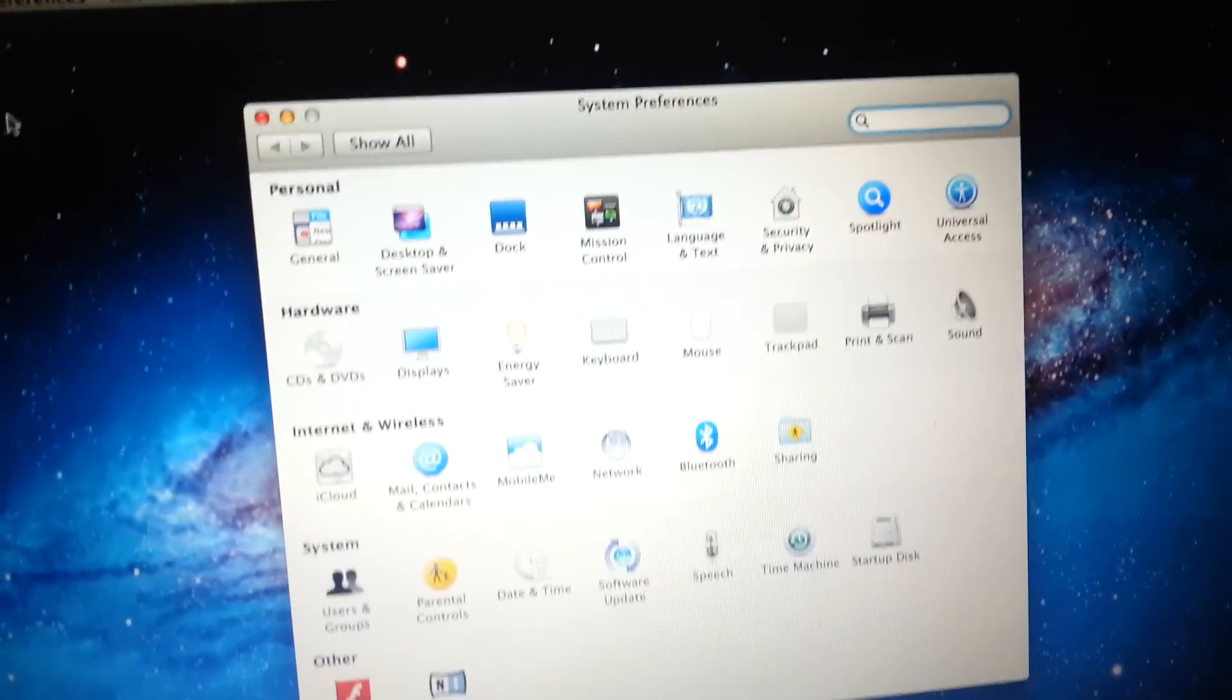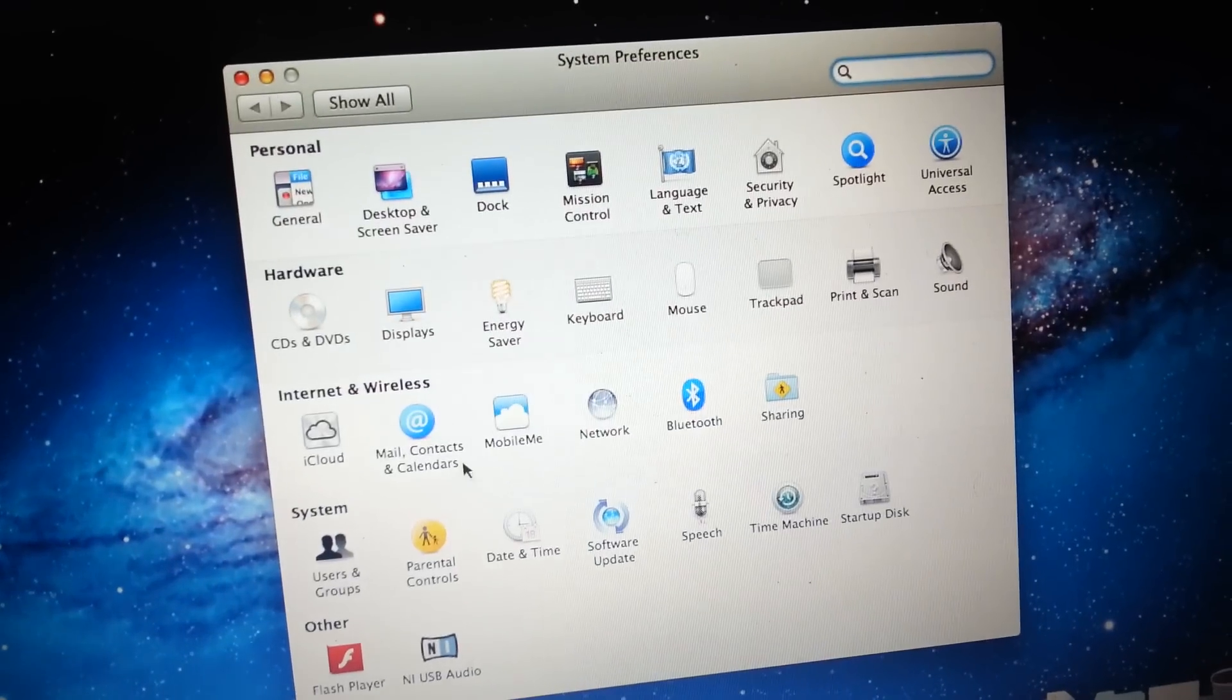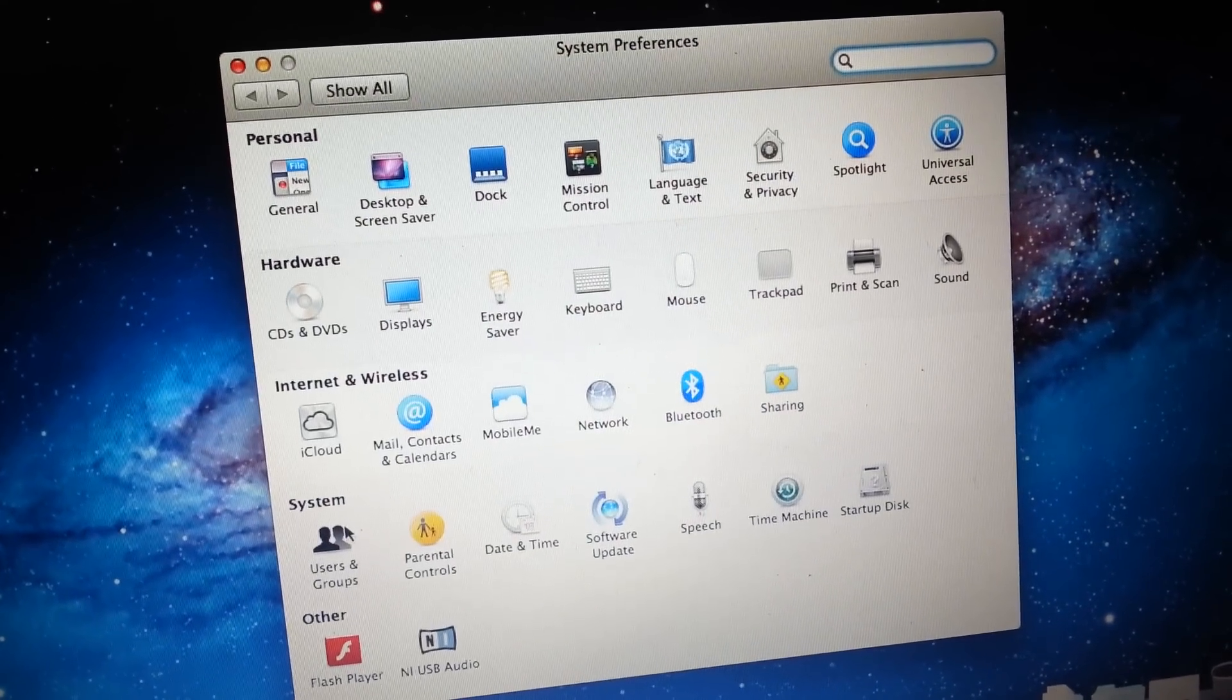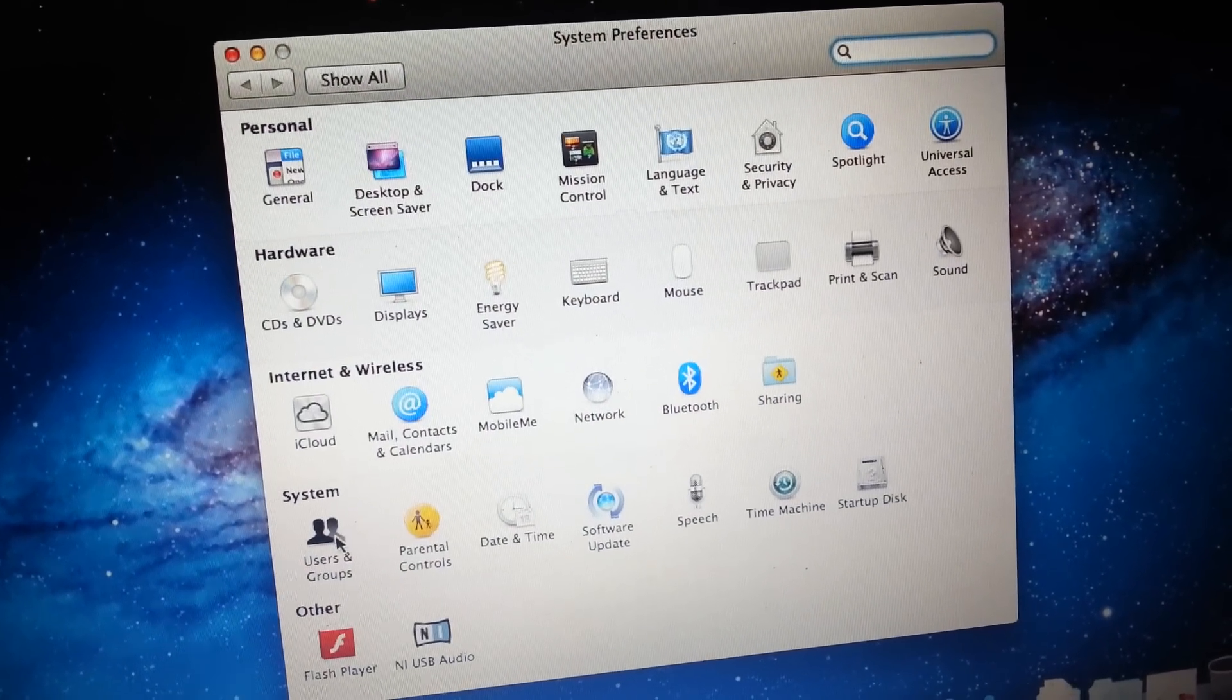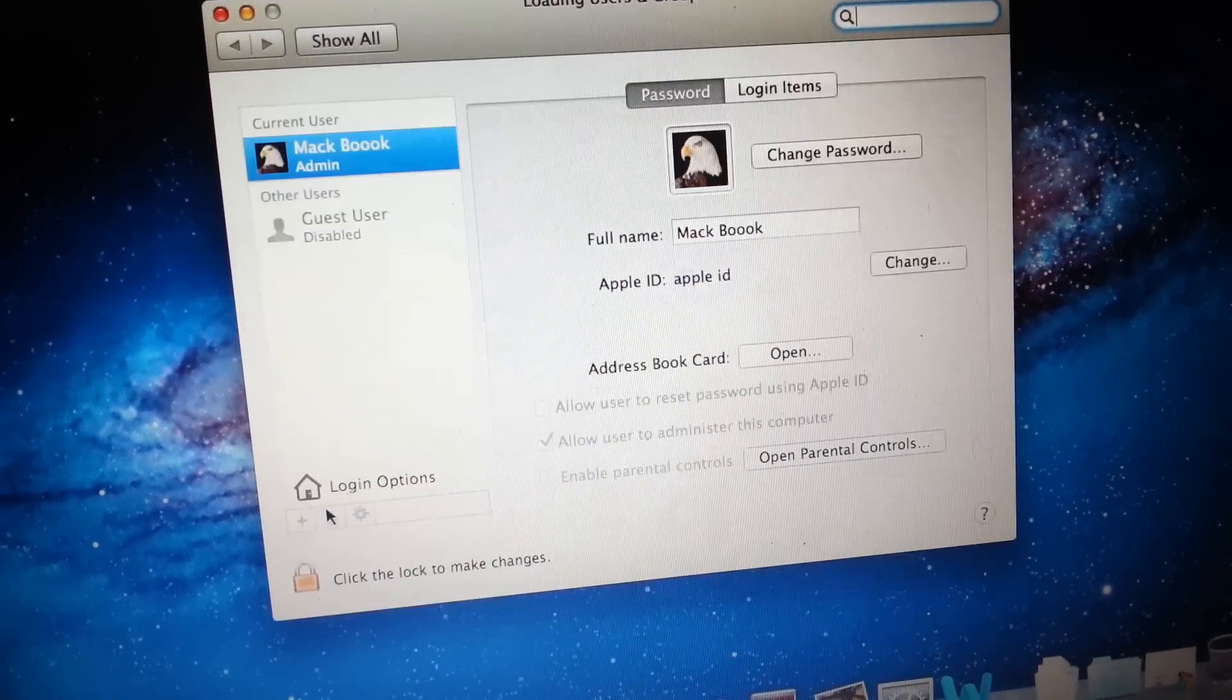So this should open this, and you go to users and groups, you click on users and groups.